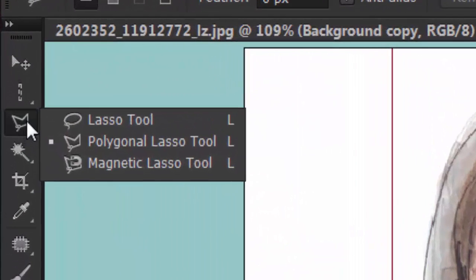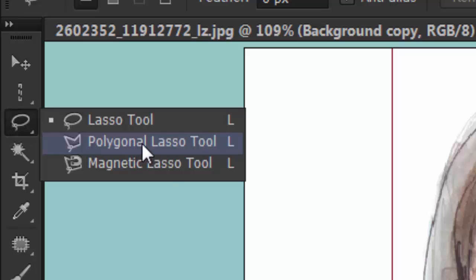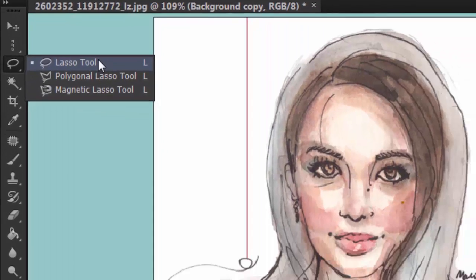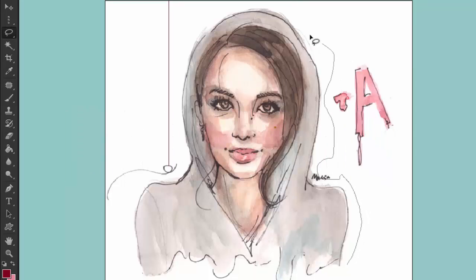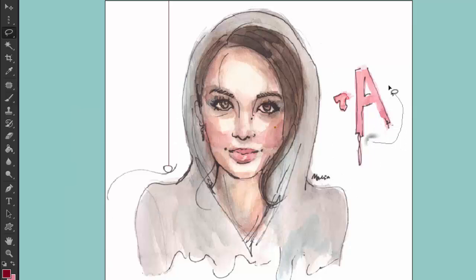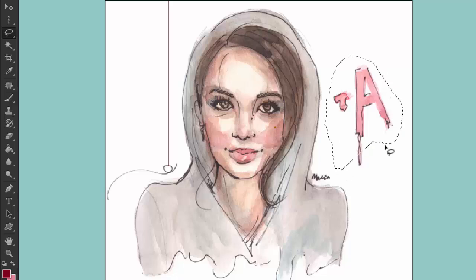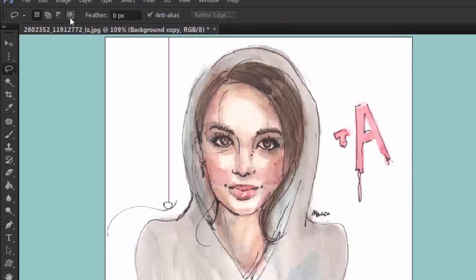Next we have the lasso tools: the lasso tool, polygonal lasso tool, and magnetic lasso tool. The lasso tool requires you to hold your mouse and draw around whatever you want to select. If you release the mouse while the shape isn't closed, it will form a straight line connecting the two loose ends. It has the same toolbar options.